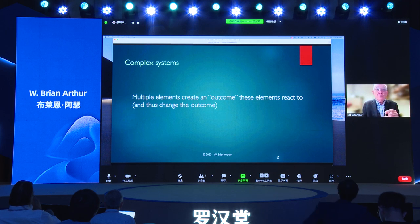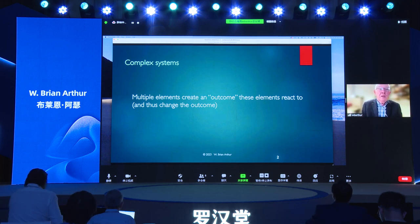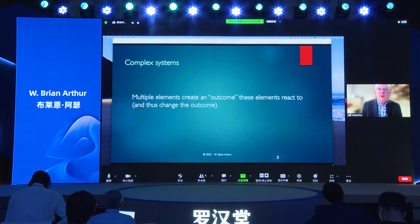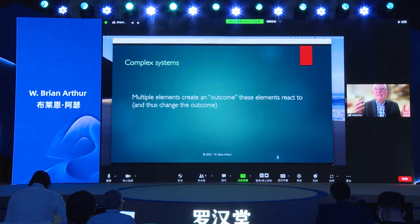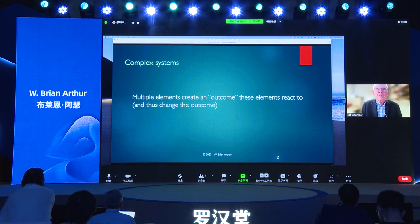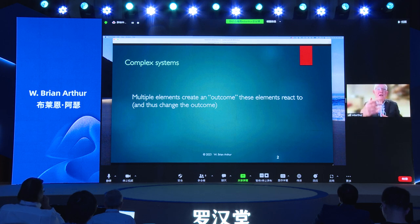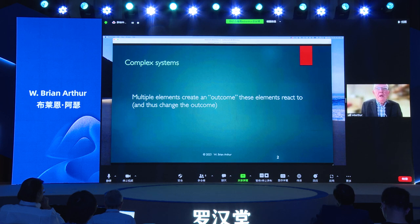A very simple example is to think of cars on a freeway or highway in traffic. Cars differ — they have different drivers, different speeds, different behaviors — and they cause a local outcome called local traffic. Those elements speed up or slow down or change lanes, and this changes the outcome. As Simon was pointing out, we're interested in the phenomena that emerge from this recursive interaction of elements and outcomes — there might be traffic jams or other emergent things that you would see.